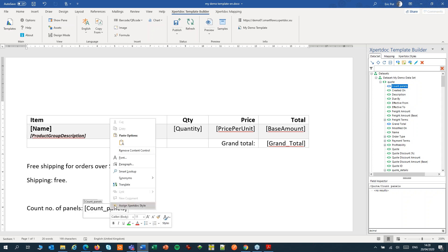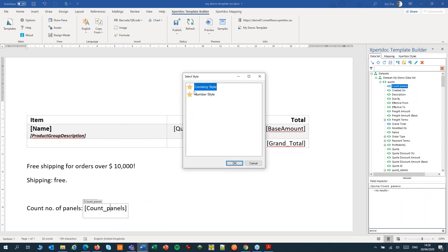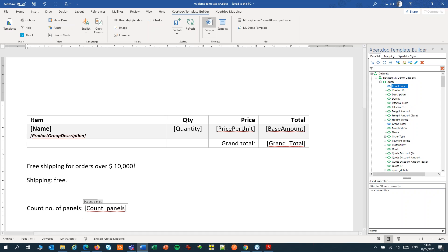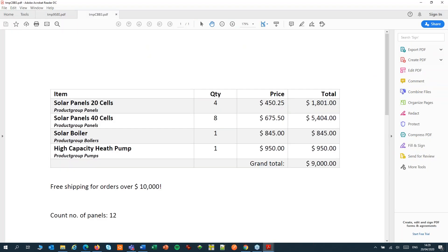Don't forget to style it as a number. And let's create a preview. And I have 12 panels, 4 plus 8.